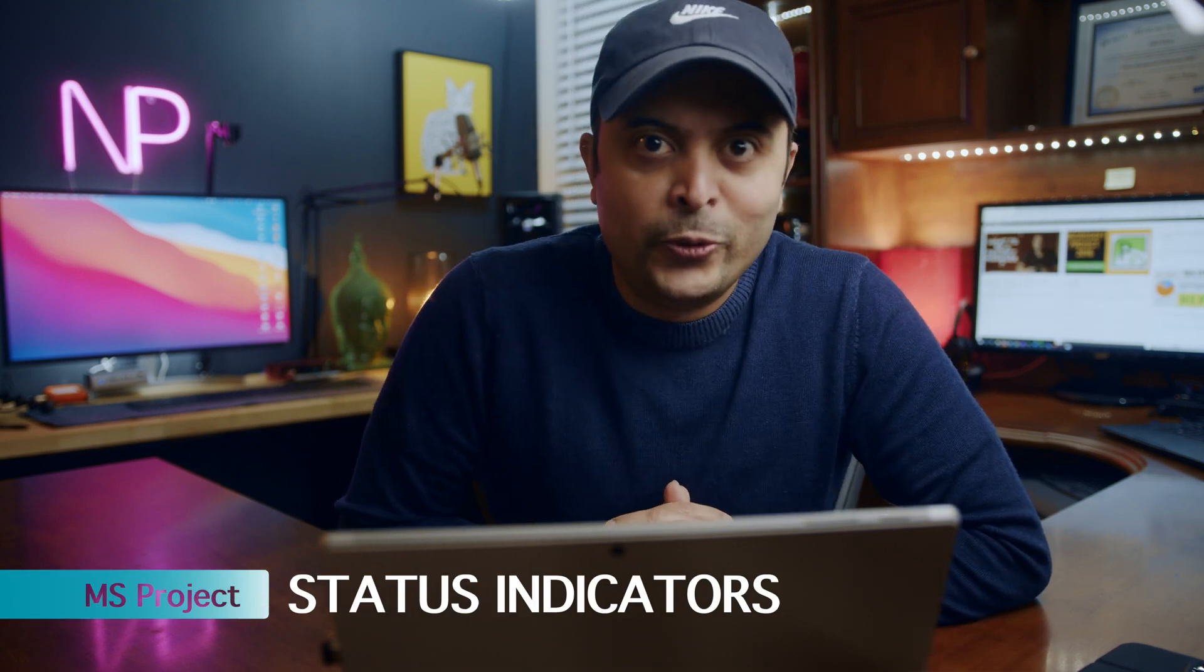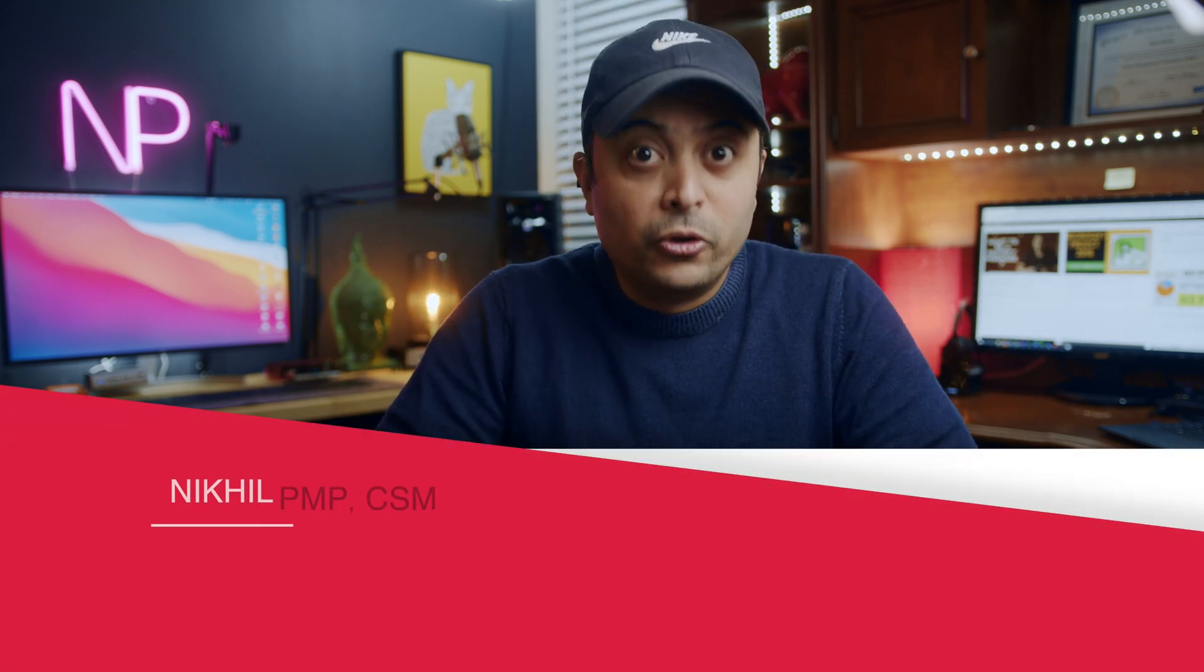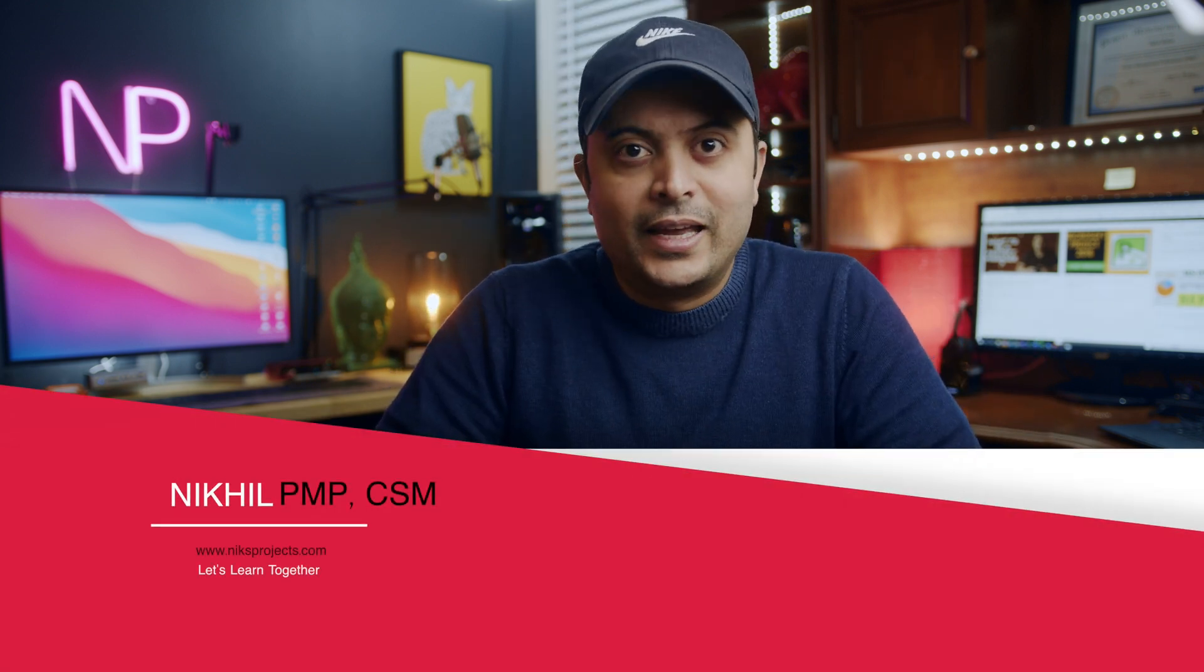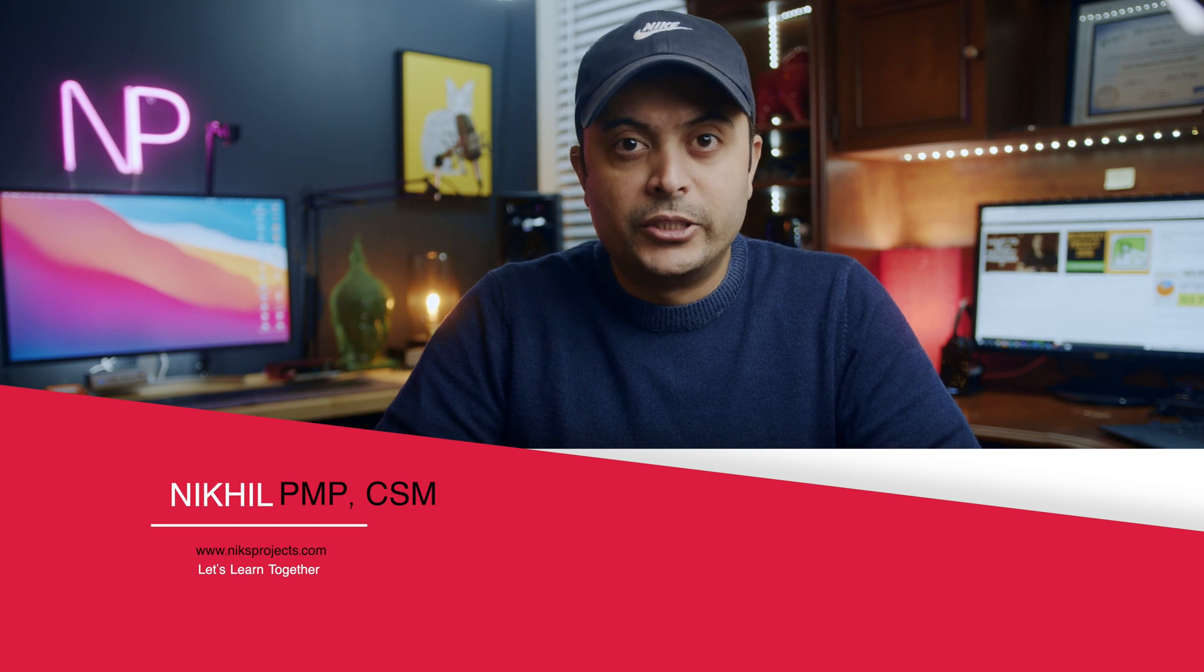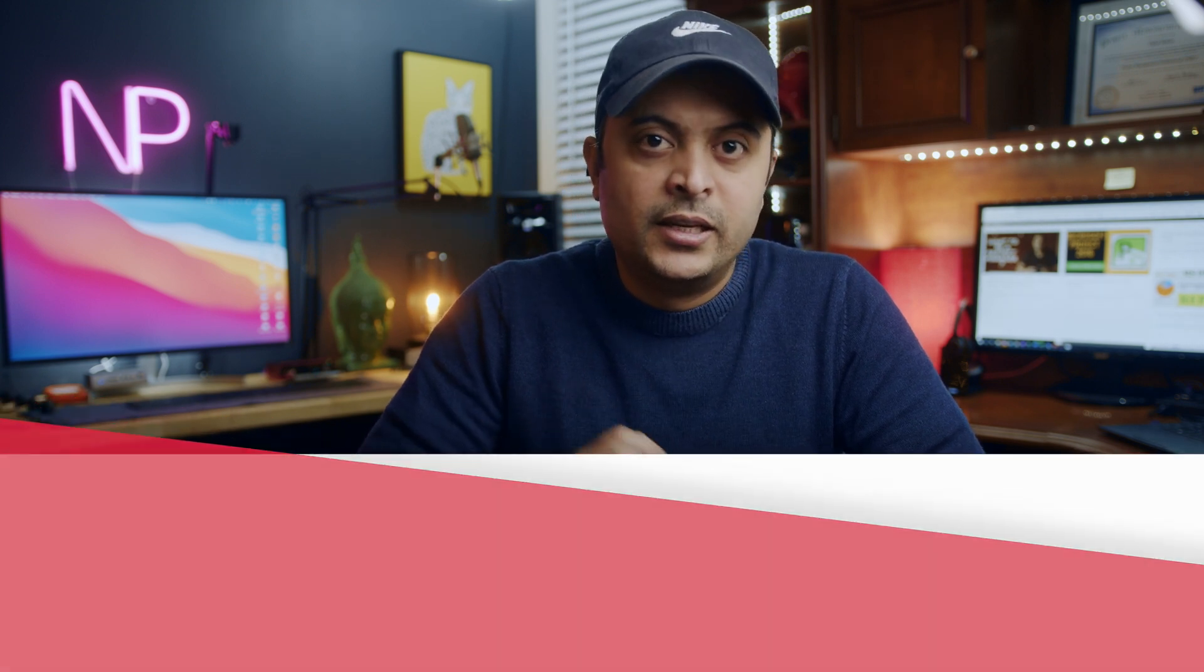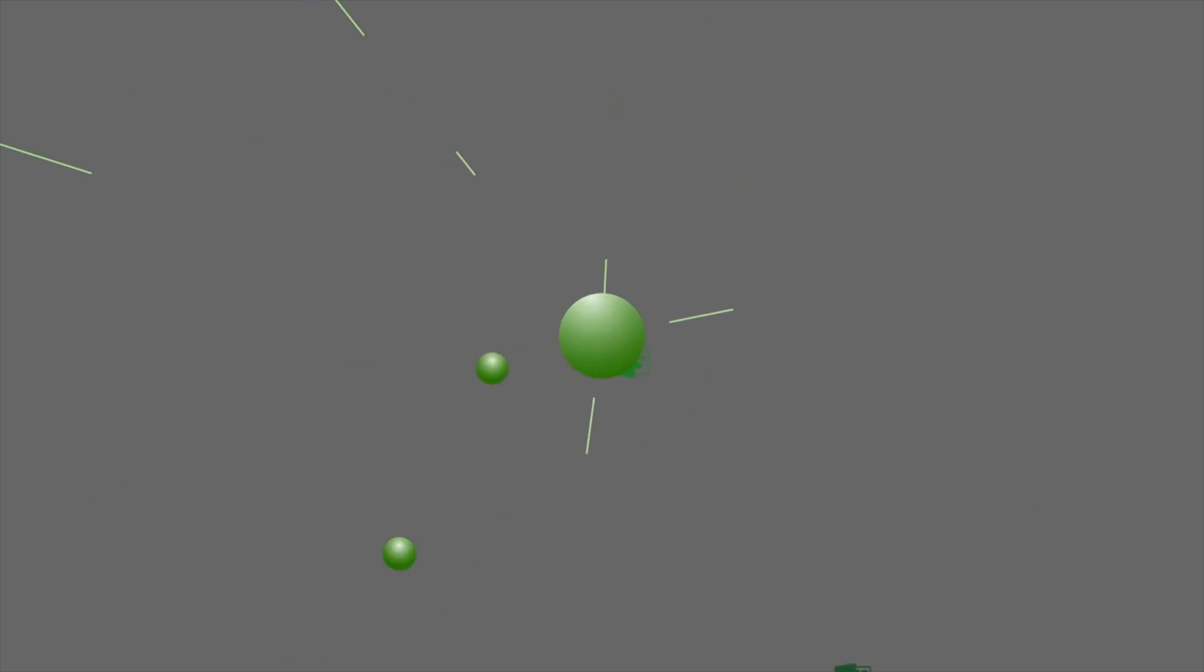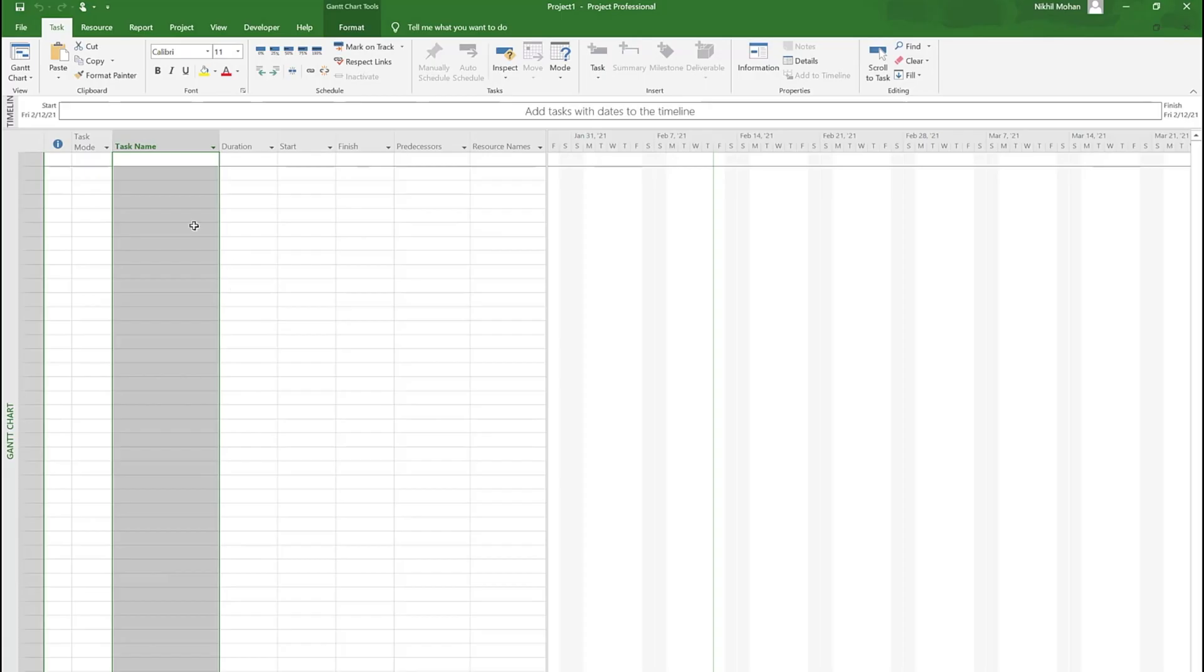All right guys, today let me show you how to create status indicators in MS Project using a very simple method. No formulas and no code, we can just use the default option. I'm gonna show you a quick and easy way so you can visually see all the tasks that are running late.